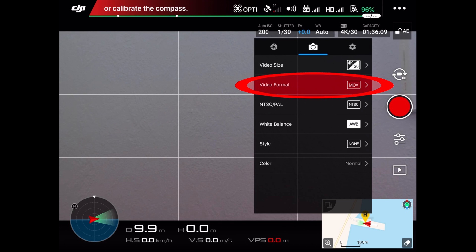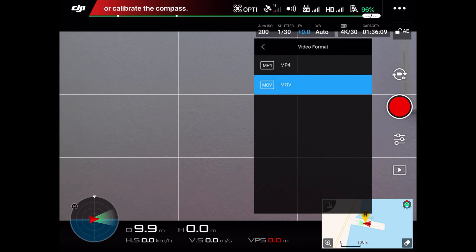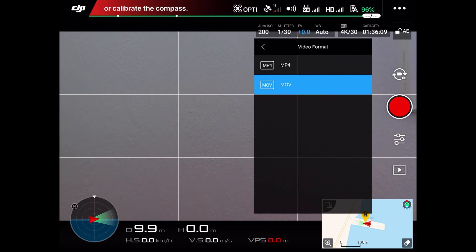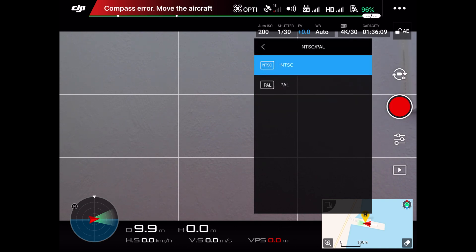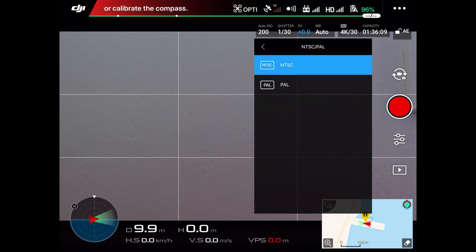I'm doing my editing on an iMac, so I use the MOV format. If you are working on a Windows computer, choose the MP4 format. Choose NTSC. If you want to learn more about why I use NTSC, send me a message here on YouTube.